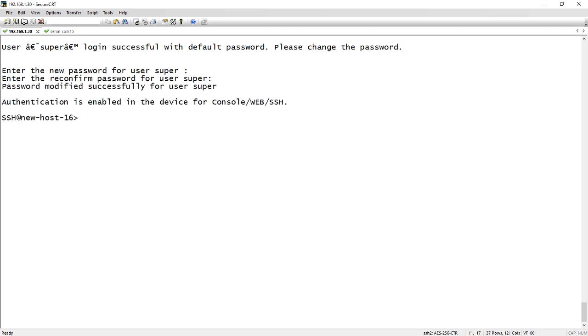The other thing to bear in mind is that if you have upgraded from a previous version to 8.0.90 and you already have a configuration, a startup configuration file on the device, you will not be asked to log in and change the password.